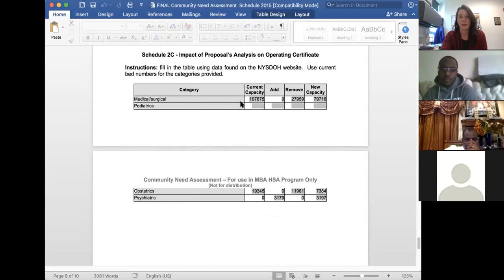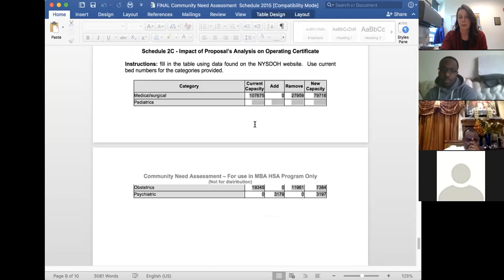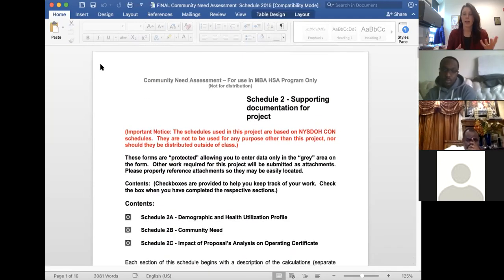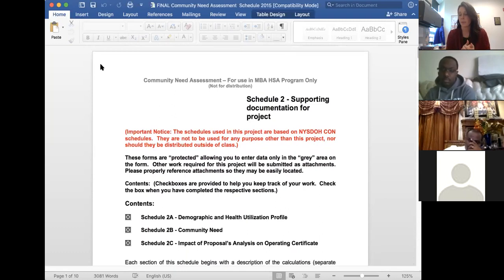The third section covers community need, including the service area analysis from the first spreadsheet in the project template — which zip codes generate the most admissions and how that should influence marketing strategies. You'd also discuss whether to pursue more outpatient presence in specific communities as care shifts to outpatient settings. The fourth section covers utilization stats for your hospital specifically. The final section addresses capacity: for each main service category, state current bed count and suggest how many beds to add or remove based on your calculations.